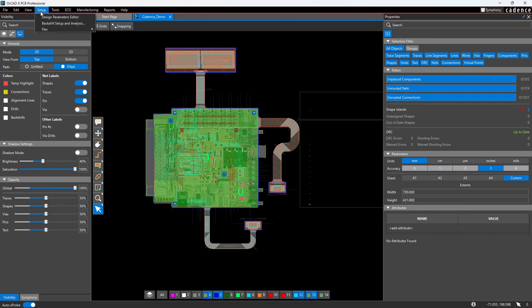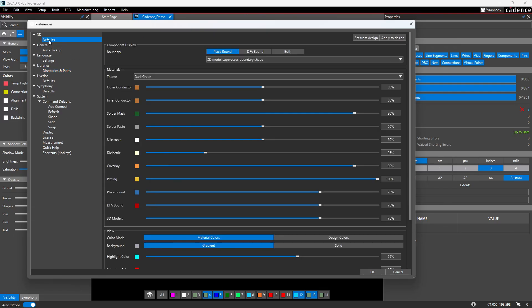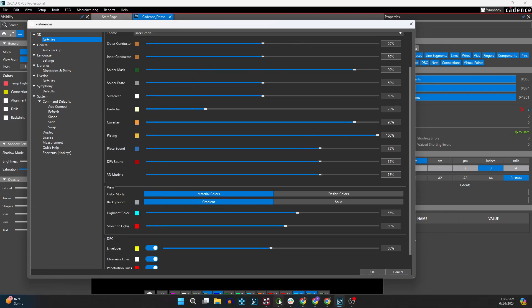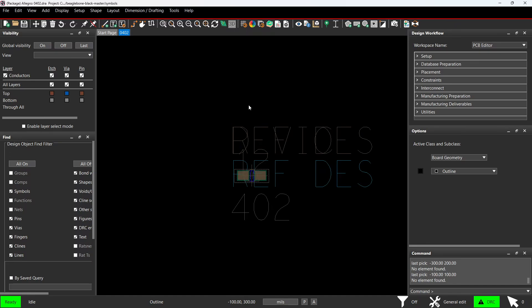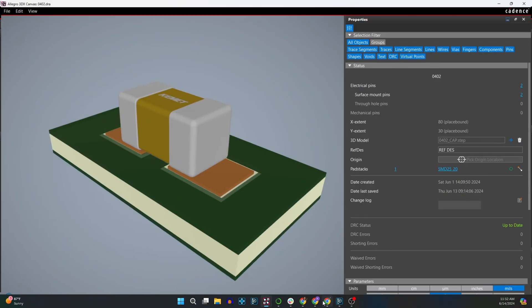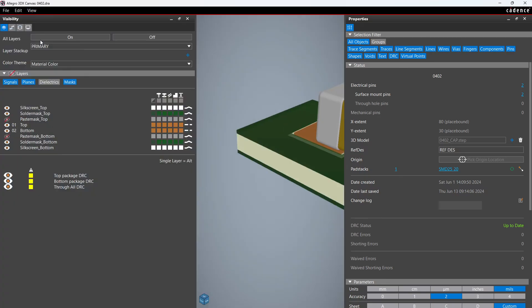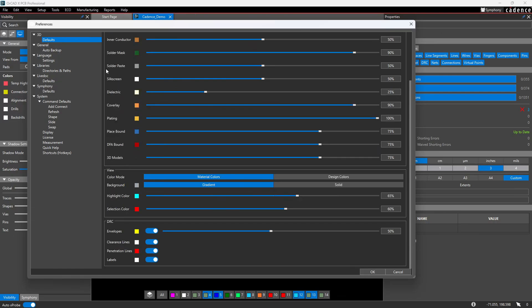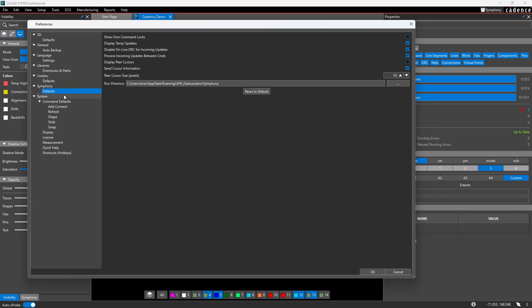What Cadence has done in their new software is they put that in under Edit Preferences. And now you have your libraries, directories, and paths. Pretty cool. And then you also have your 3D defaults, right? Instead of a separate menu, a separate set of menu items or options in your 3D where you have to go to view visibility and all this crazy stuff. And Presto, it's like right here. Your defaults.